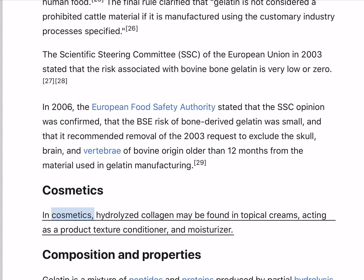In cosmetics, hydrolyzed collagen may be found in topical creams, acting as a product texture conditioner and moisturizer.